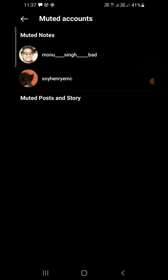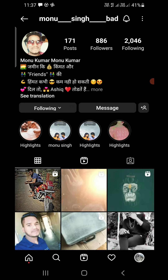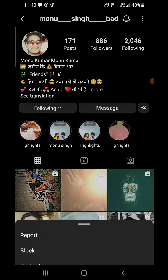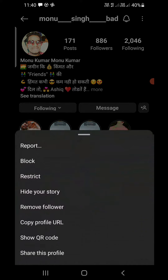Now you can see at the top there are two people from which I have muted the notes. If you are on iPhone, you can tap on the three dots at the top right corner and you will see a mute option right there.